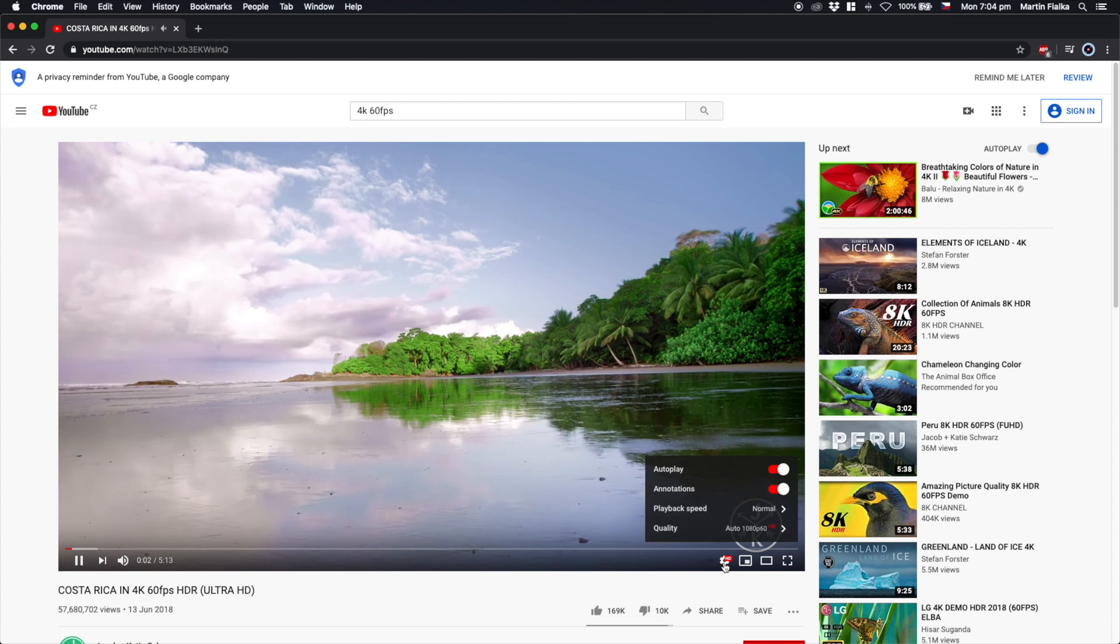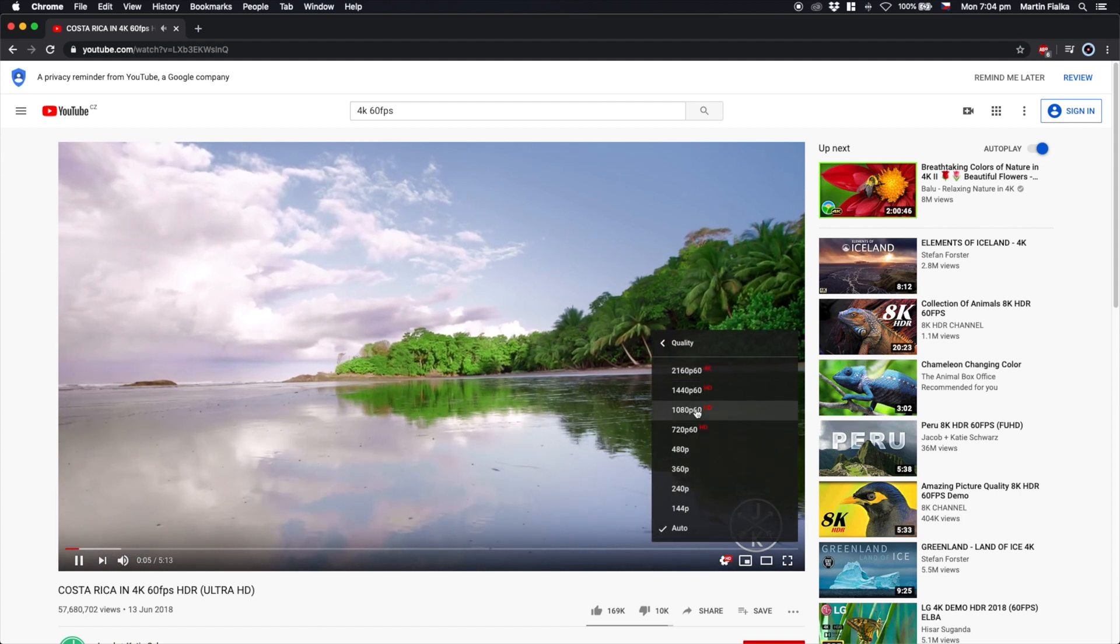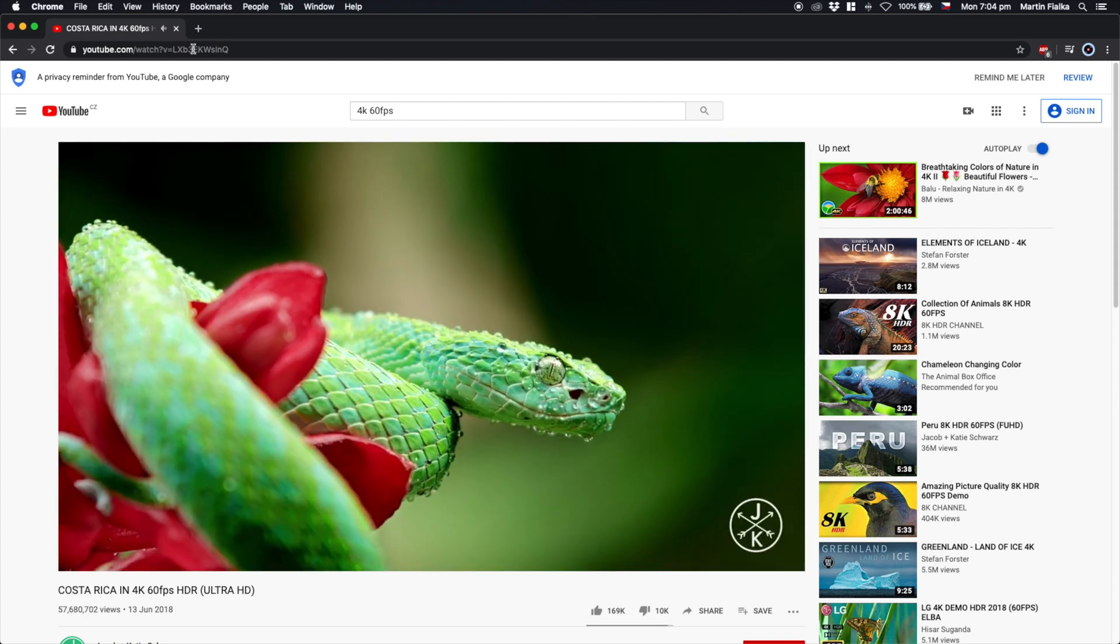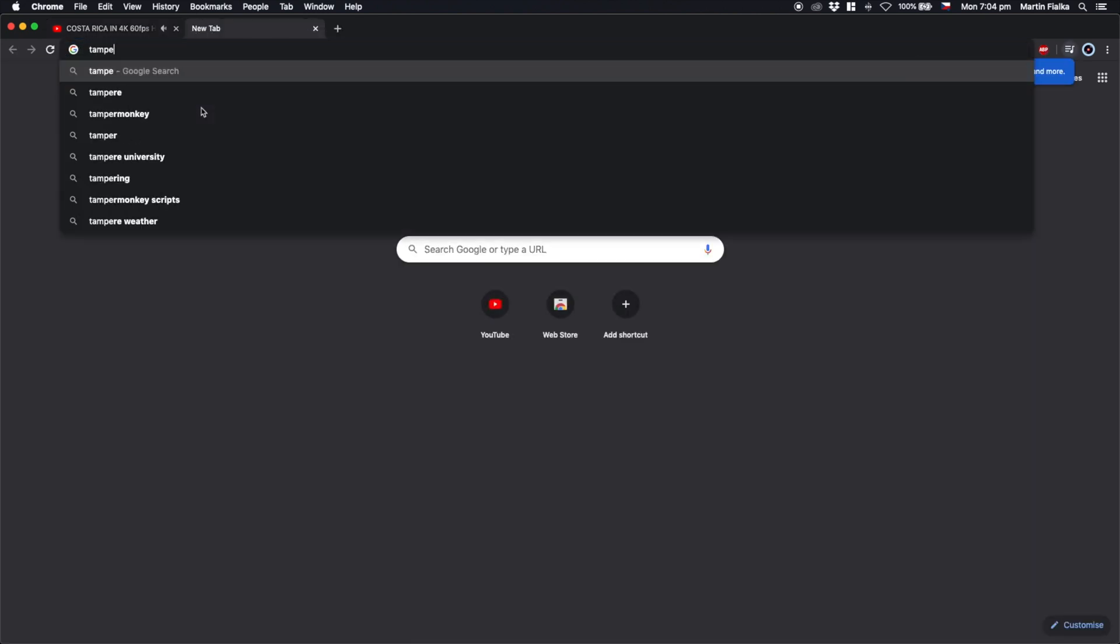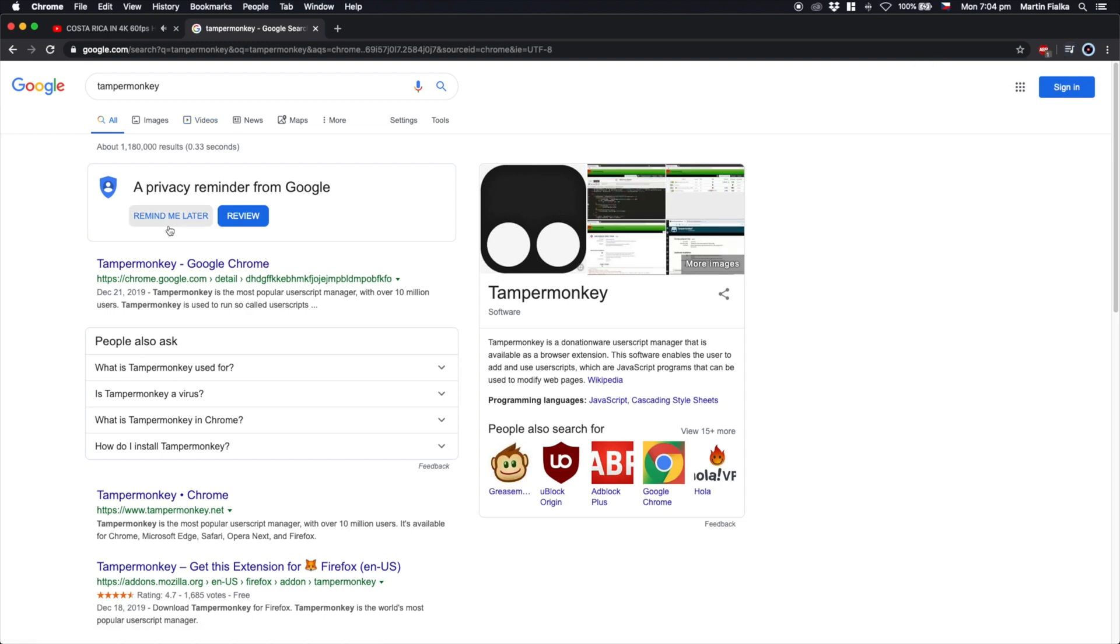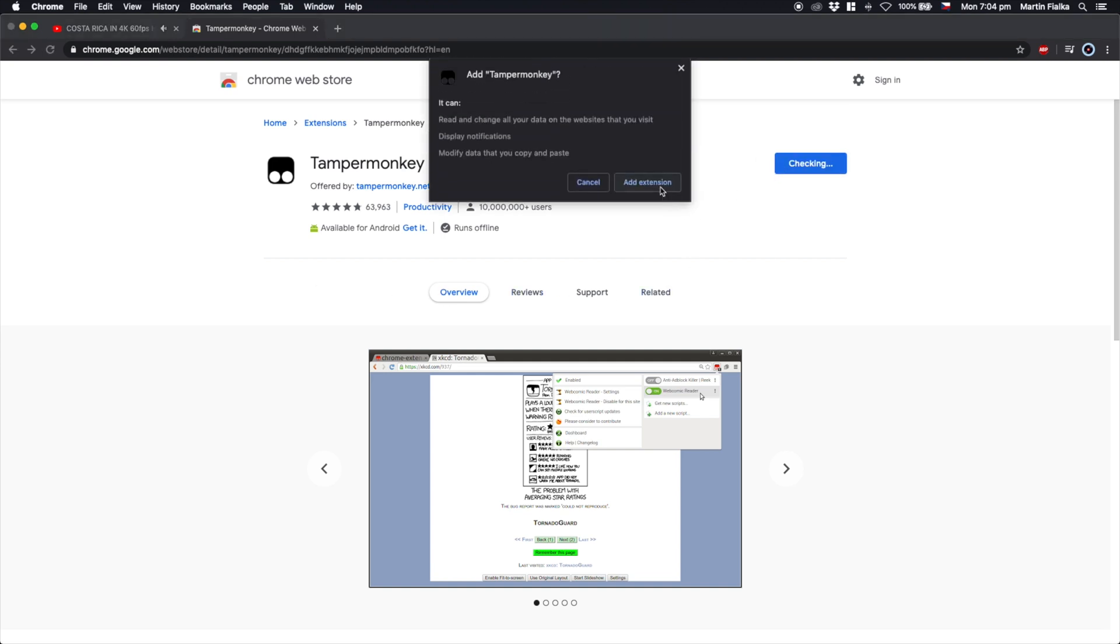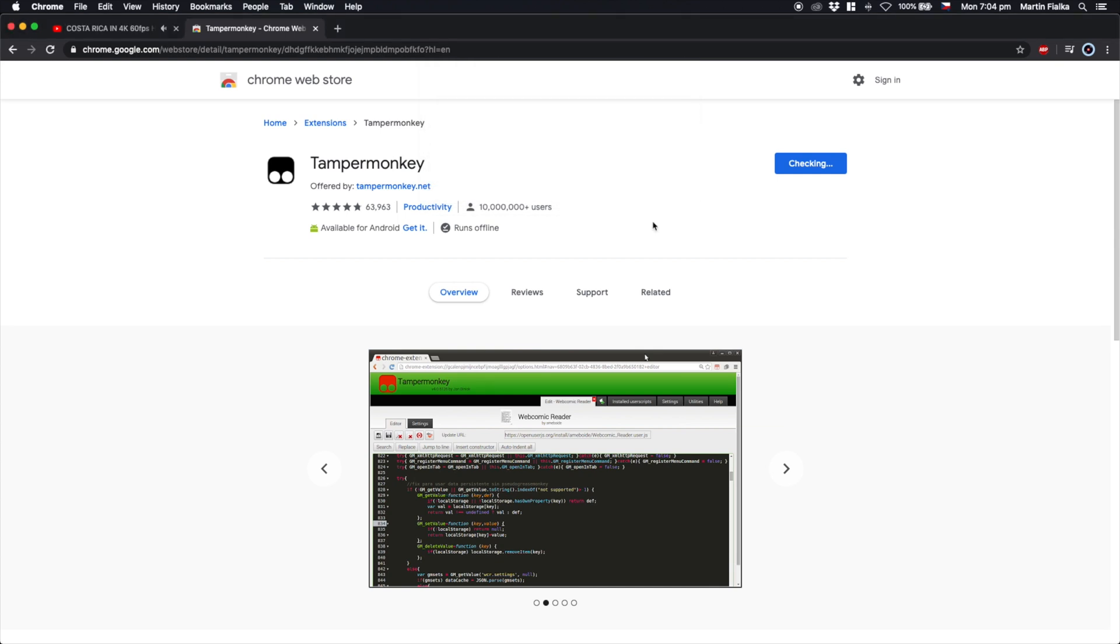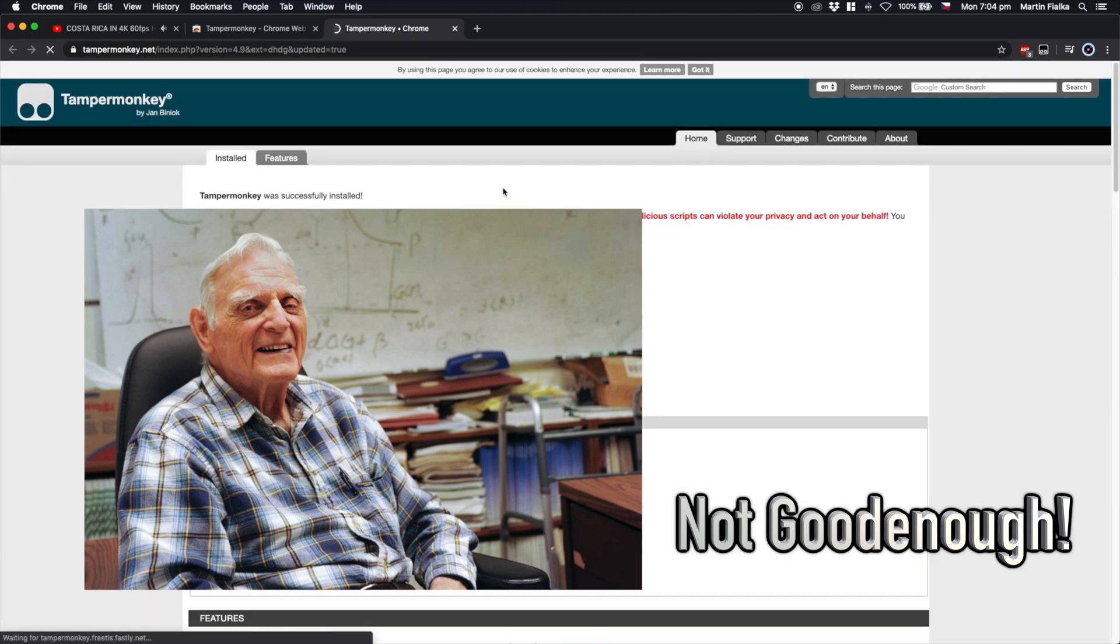Let's take a look at how to do it. As you can see, the only option is 60 fps here, so to fix that, go to Google and type Tamper Monkey, and the first link should be it. That is a Chrome extension we need to install it first, and then we need to install the script that will tell YouTube that your computer is not good enough to play 60 fps.